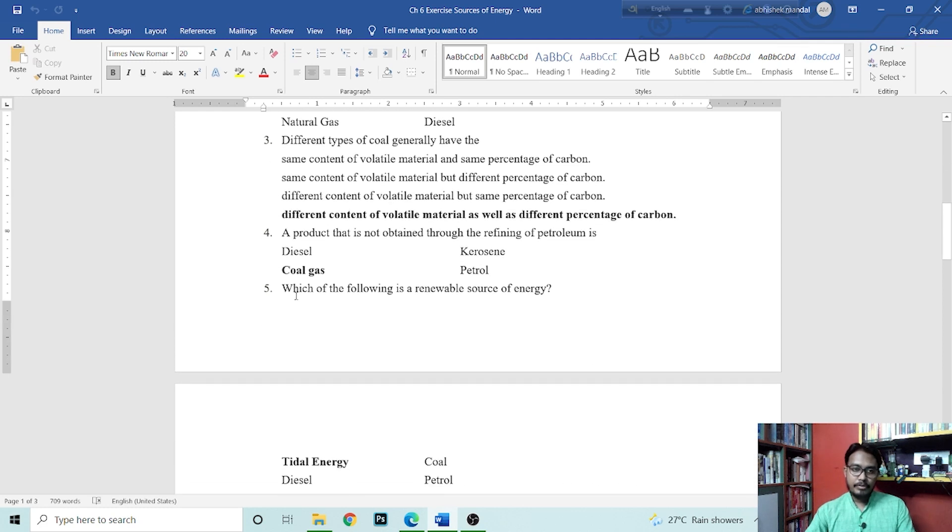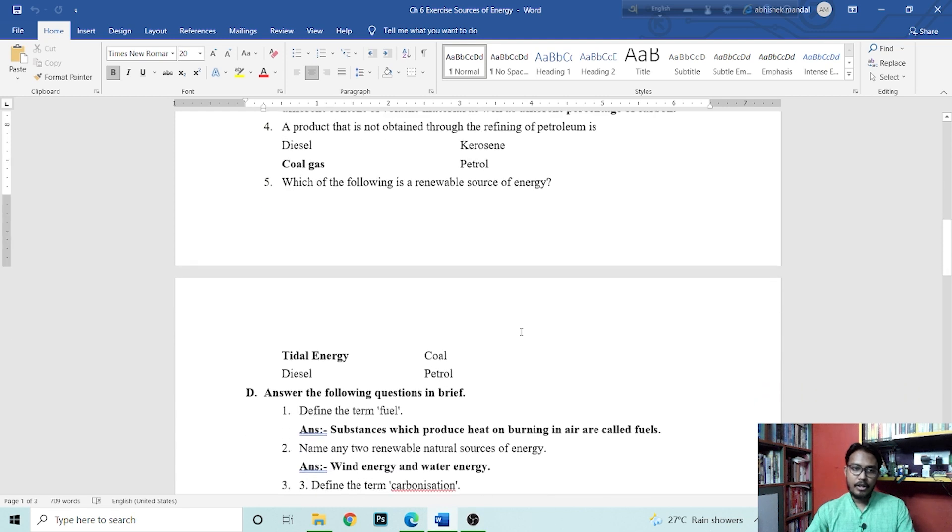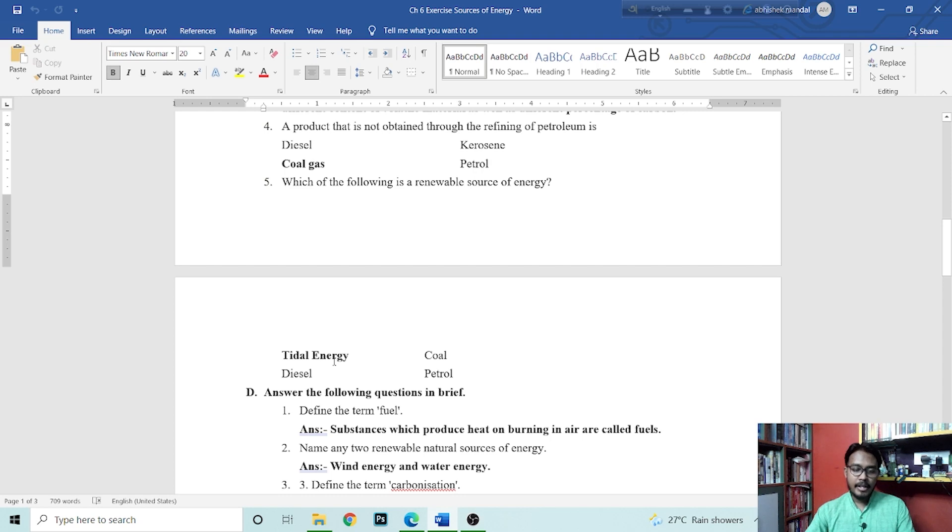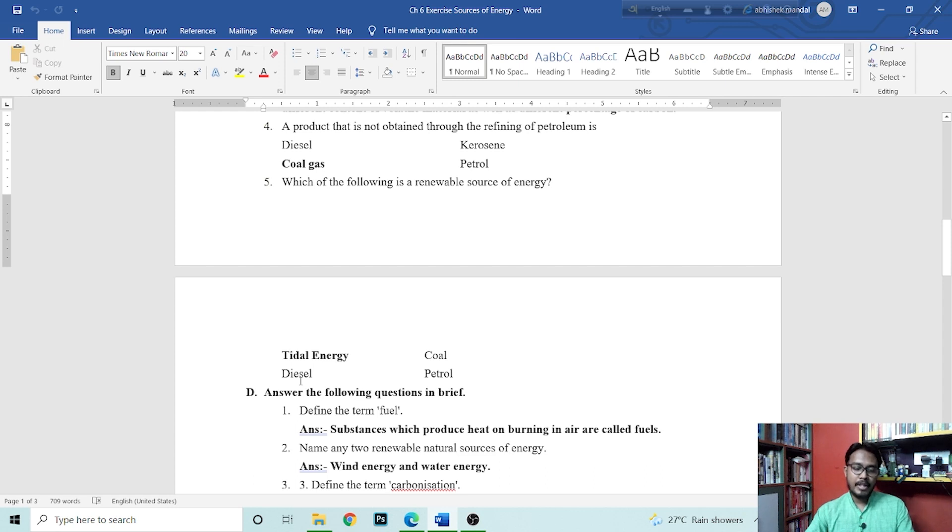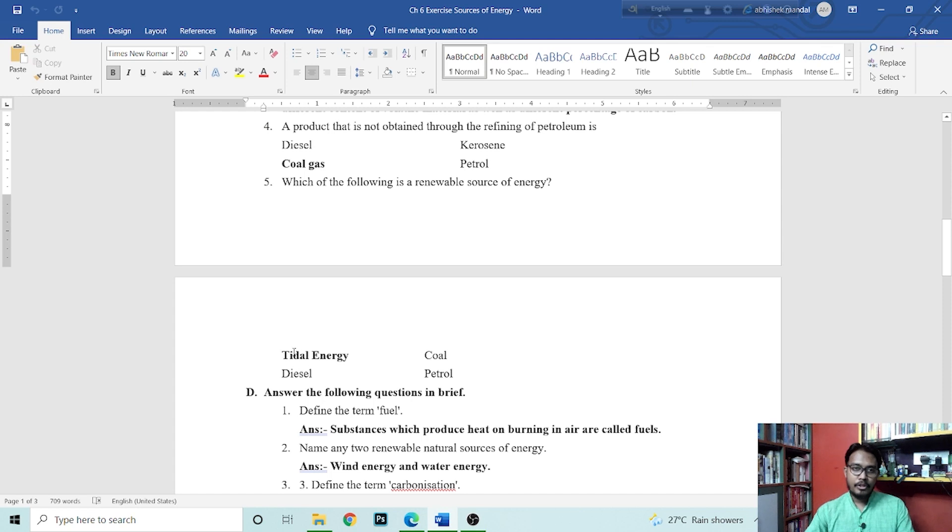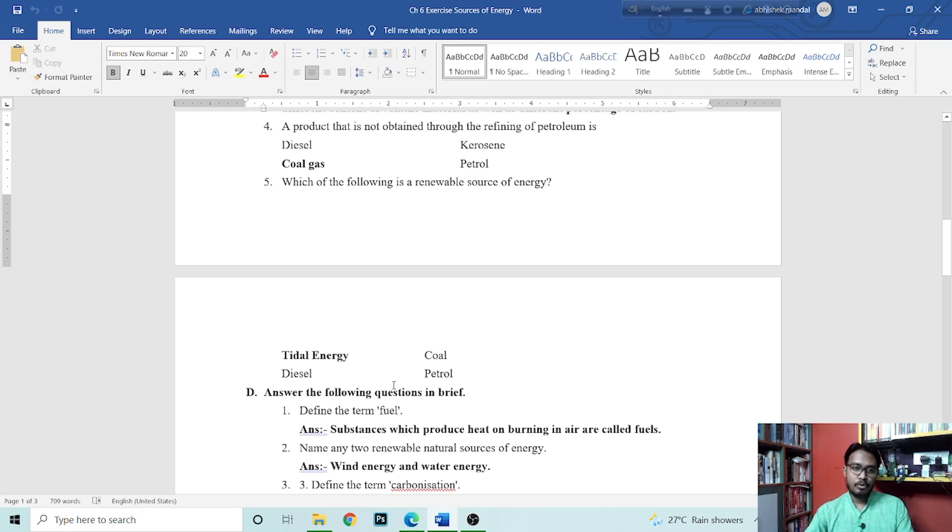Next question is which of the following is a renewable source of energy? Tidal energy is renewable sources of energy. Coal is fossil fuel, that is non-renewable. Diesel is petroleum, that is non-renewable. Petrol is petroleum, that is non-renewable. Renewable source of energy is tidal energy.